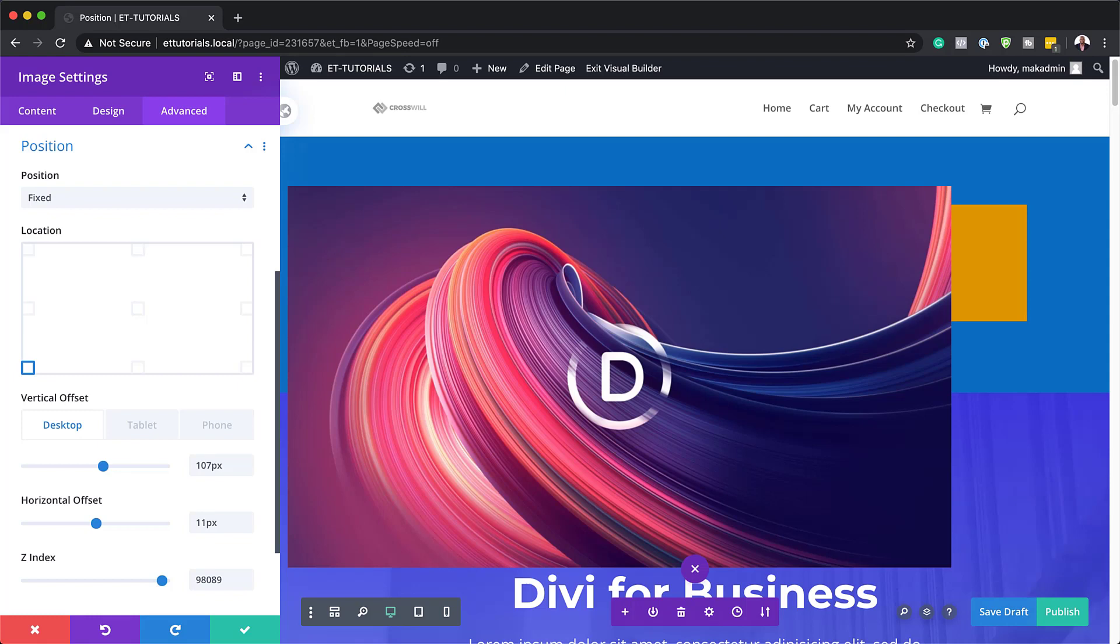Therefore, it is important to use relative lens units like VW or percentage instead of absolute lens using units like pixels when needed.